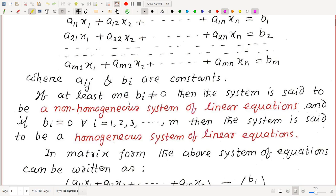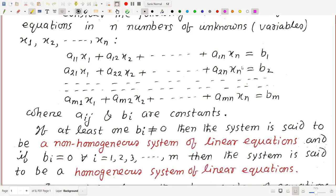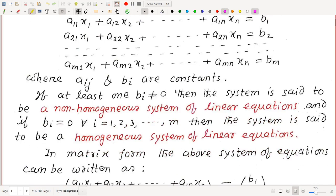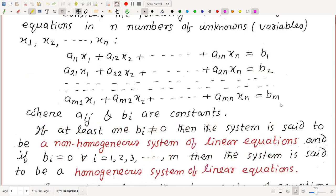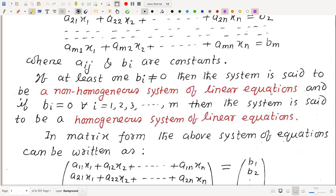If at least one of b1, b2, ..., bm is not zero, then the system is said to be a non-homogeneous system of linear equations. And if all b1, b2, ..., bm are zero, then the system is said to be a homogeneous system of linear equations.